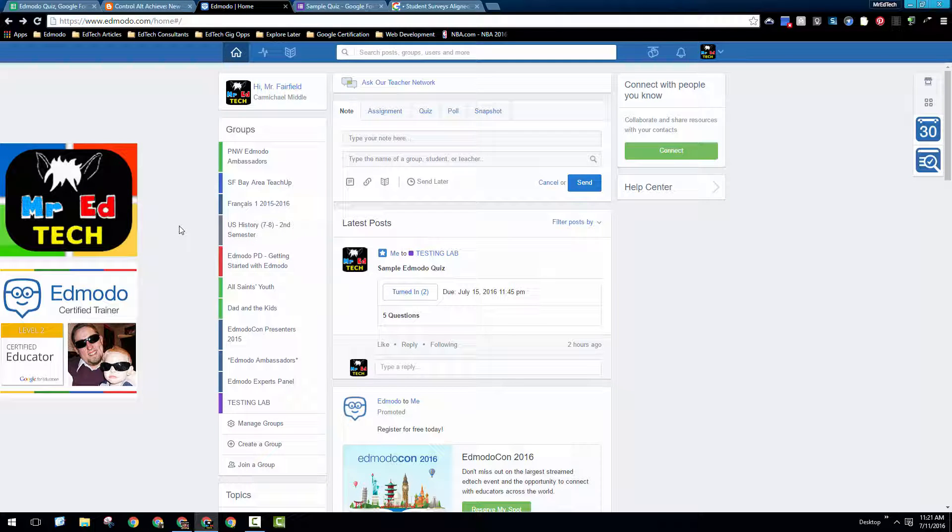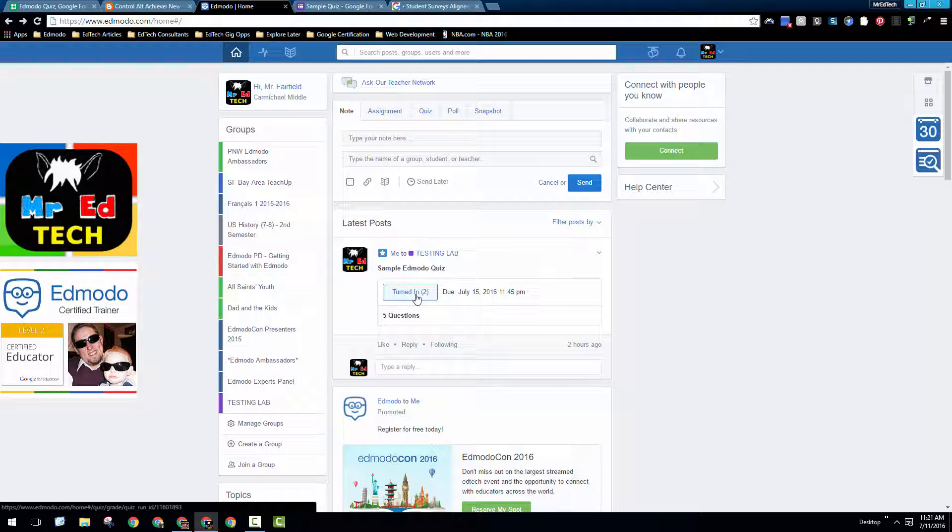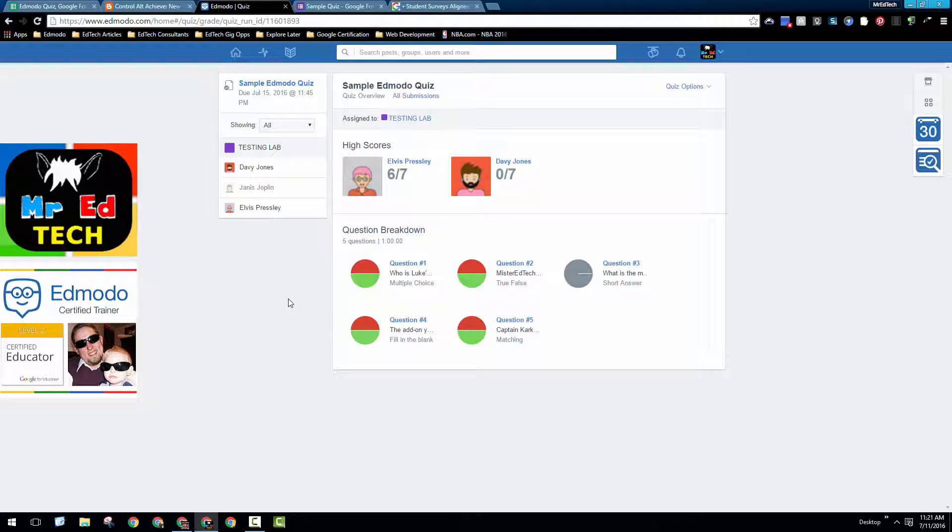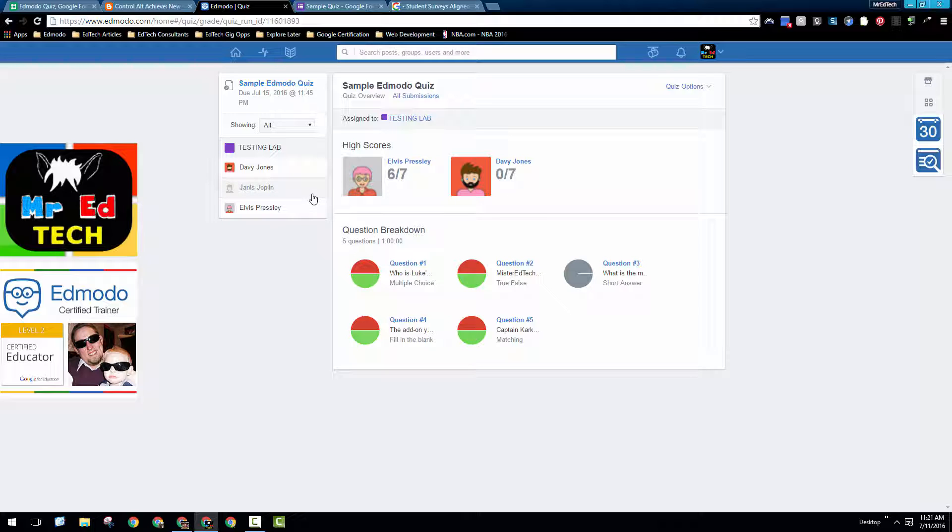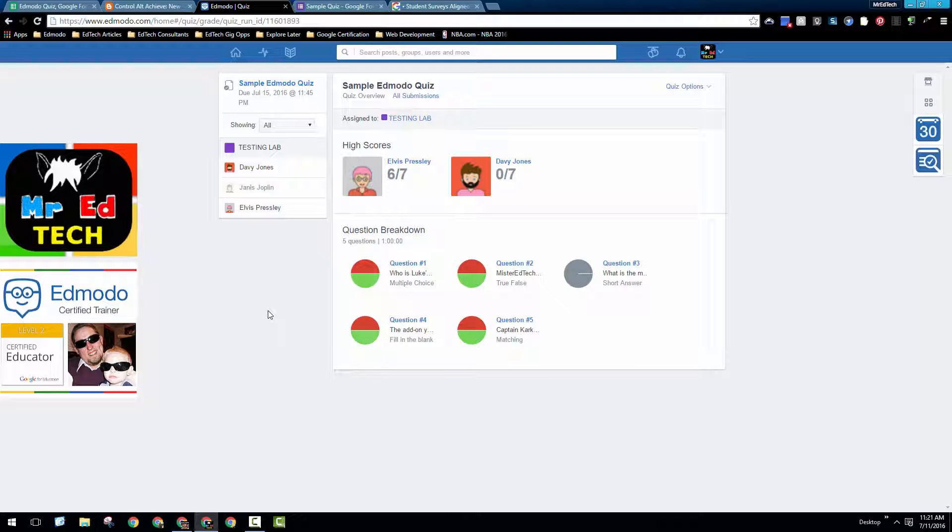While the students are taking the quiz, the teacher can go right here where it says turned in and see in real time how many students have taken the quiz and how well they've done simply by continuing to refresh this page. Across the top shows the high scores for the class. It shows here that Elvis and Davey have taken the quiz. Janice is either in the process of taking it or hasn't completed it yet. Below, there's a breakdown of the questions with some nice pie charts that give you an idea of which questions students have struggled with and which ones they've done well with.